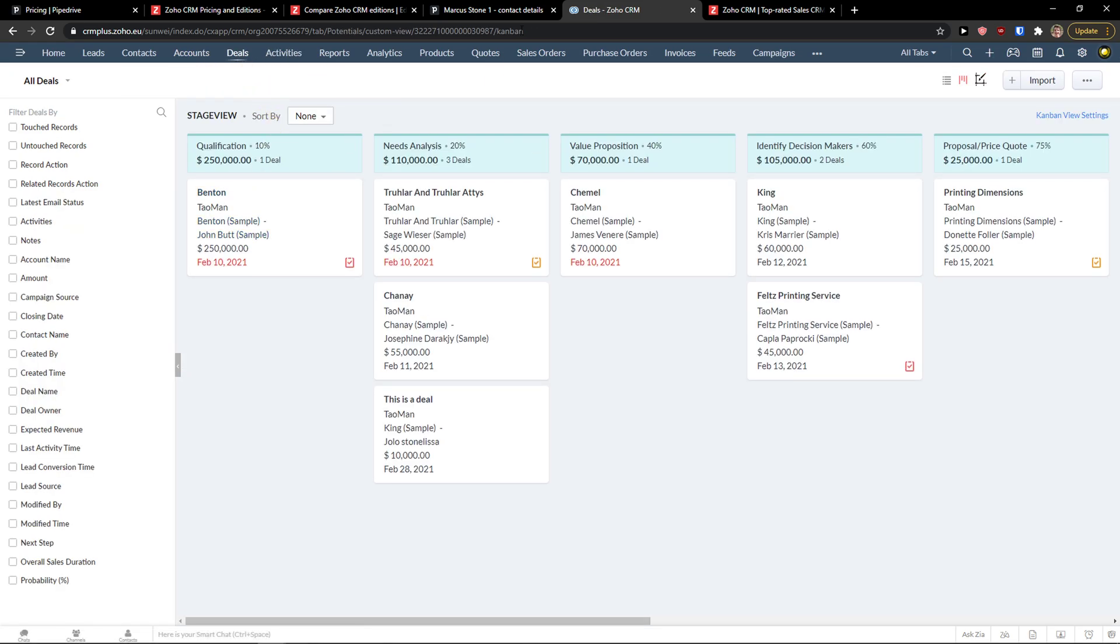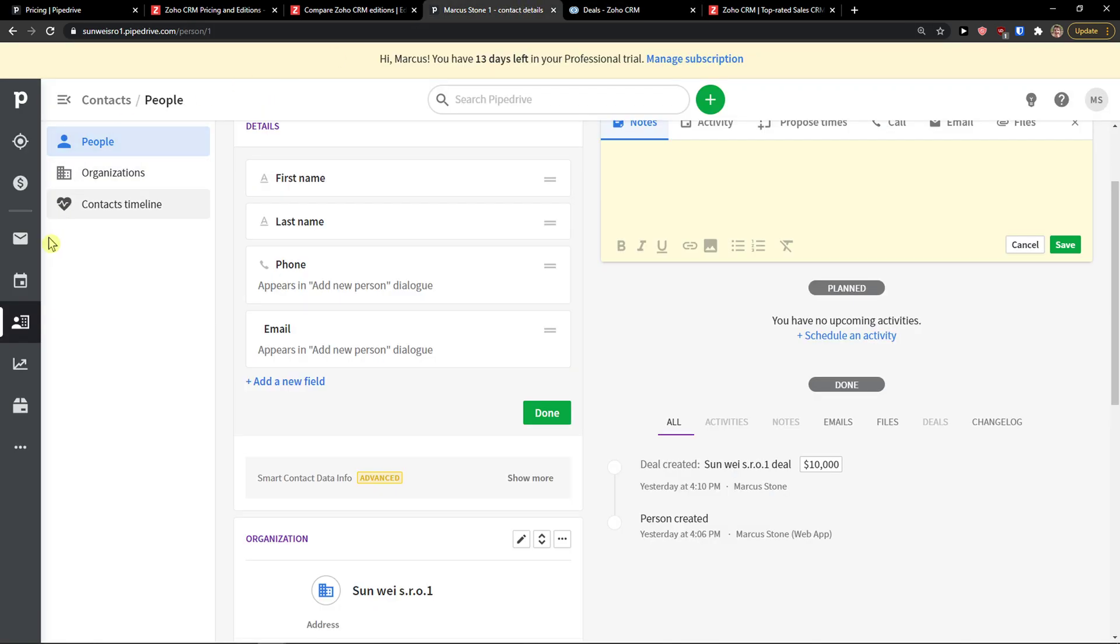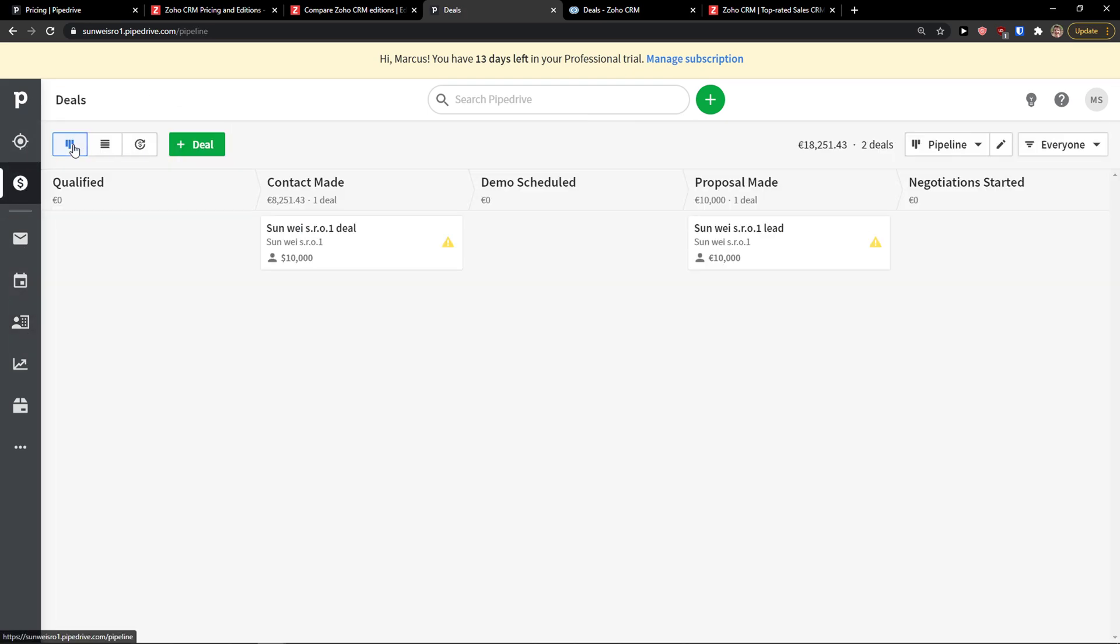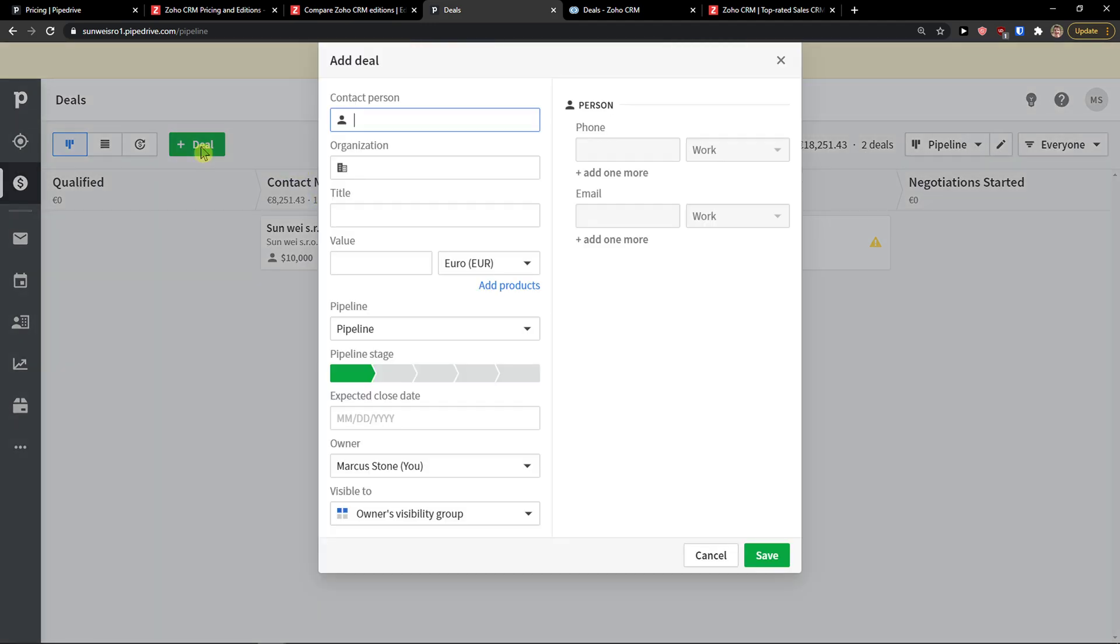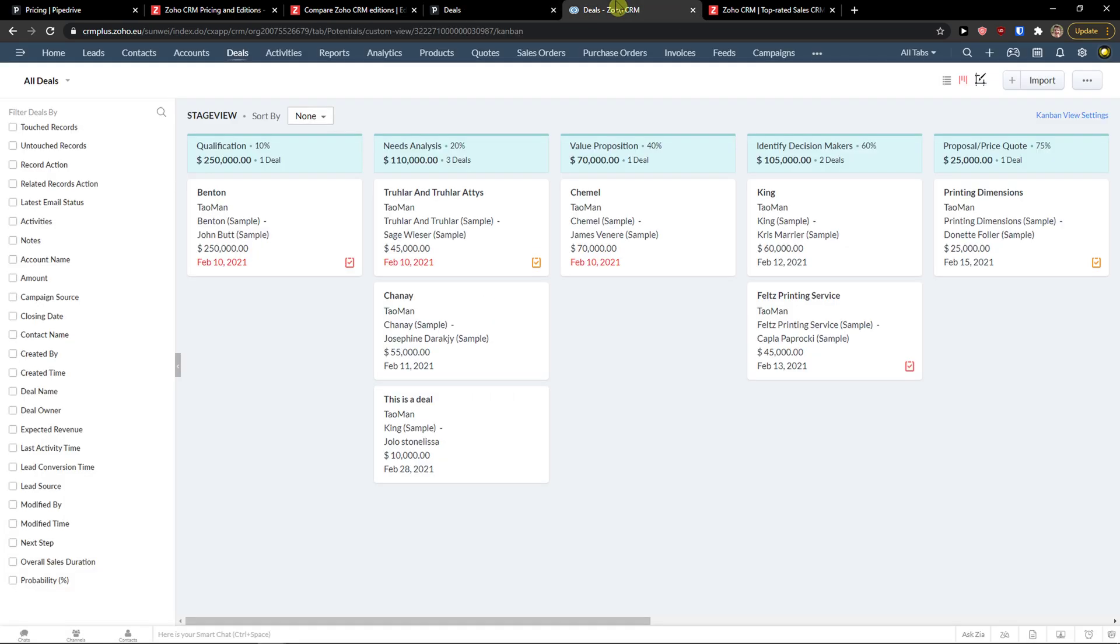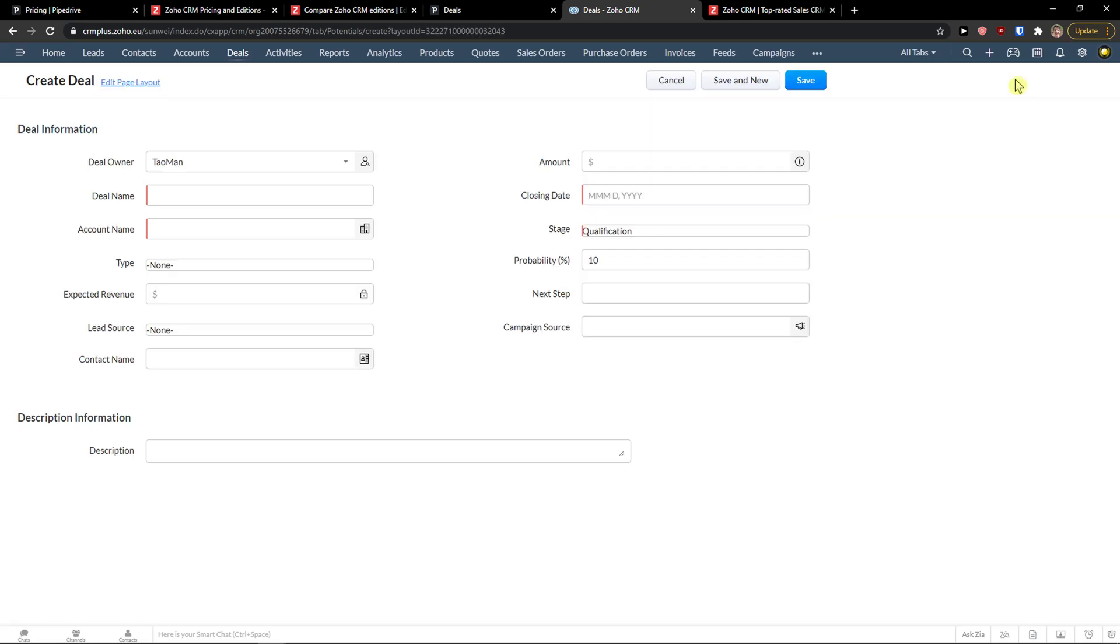Same also with deals. Deals are really similar when I would click here on deals. I can have qualified, contact made, demo scheduled, proposal, negotiation. You can also change the pipeline plus deal here, contact person, organization, title, value, demo proposal, right? You can change that here.